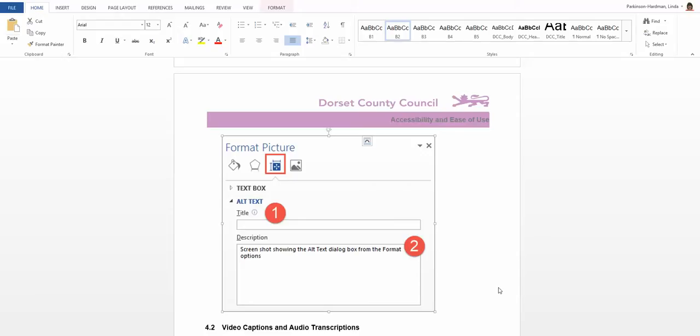You can add alt text in Word, Excel, PowerPoint, and Outlook documents, files, or messages.